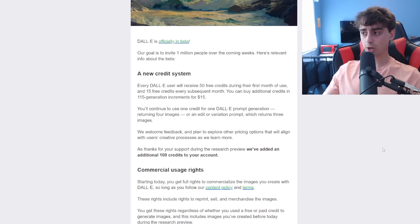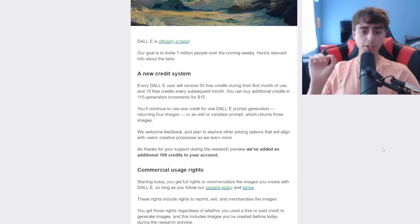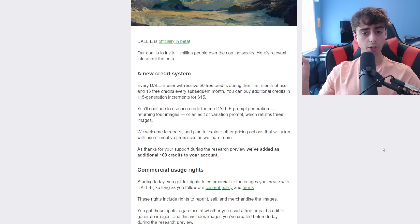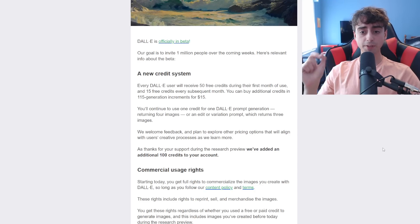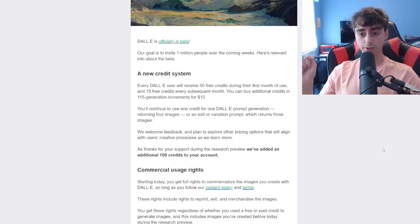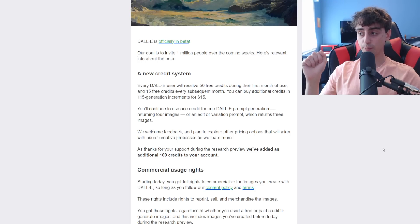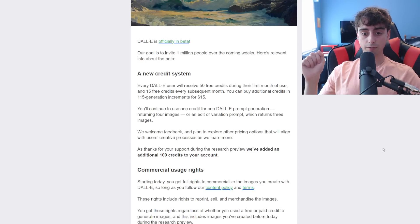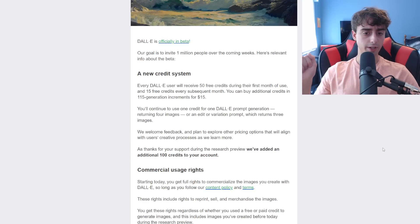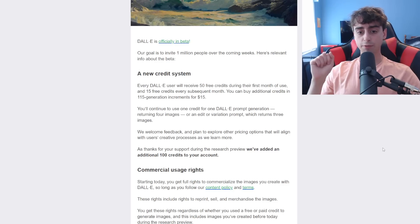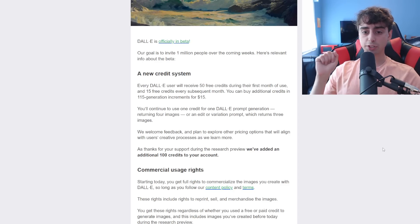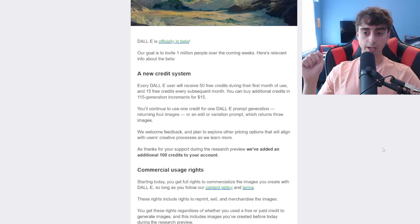Everyone that was getting 50 free prompts per day, every DALL-E 2 user will receive 50 free credits during their first month of use, and 15 free credits every subsequent month after that.